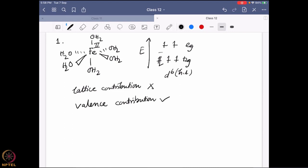The valence shell is inhomogeneously filled up. However, this kind of electronic configuration also triggers the Jahn-Teller distortion. So Jahn-Teller distortion will be there, and what will happen is these orbitals will split up; similarly these orbitals will split up.